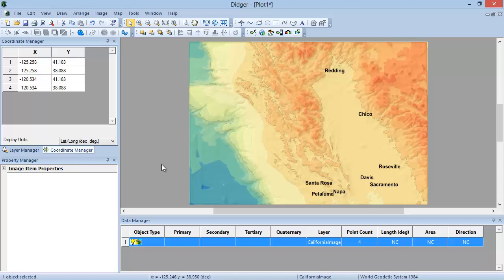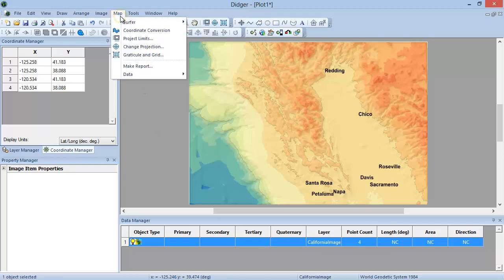If this command is not available, it is because the coordinate system has not been set for the project. To change the projection, click Map Change Projection.